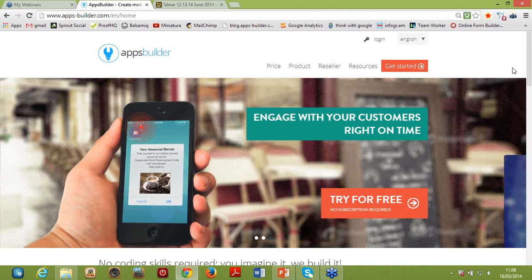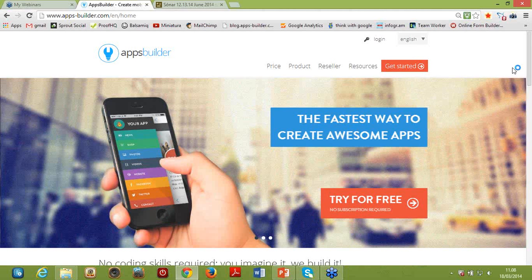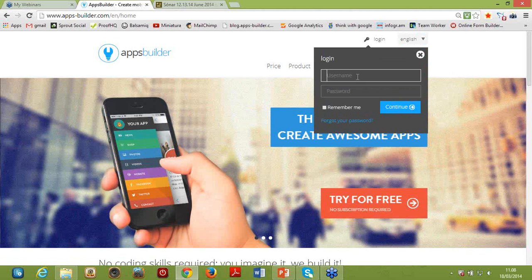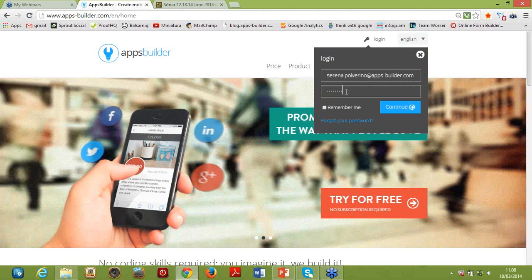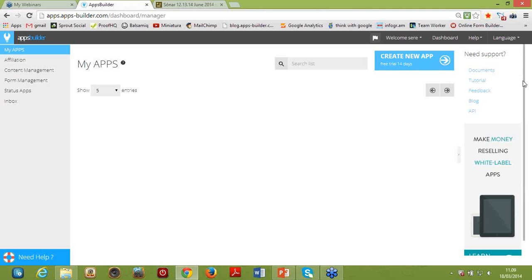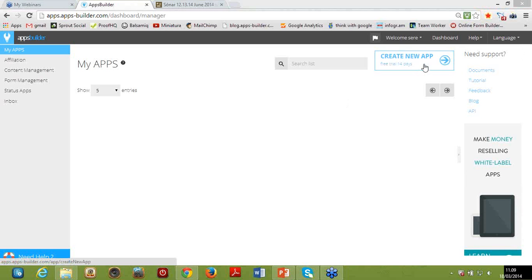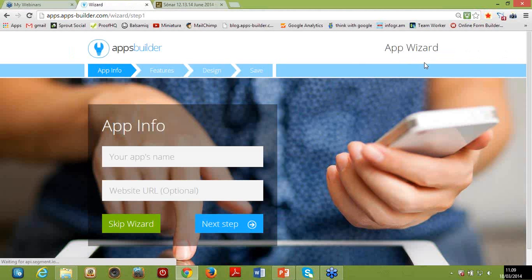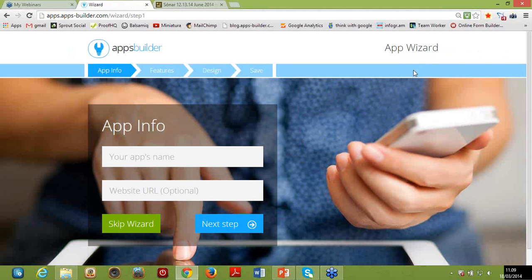This is our homepage — there are basically two ways to start creating an application. If it's your first time, you can click the big red button on the homepage, which redirects you to the Wizard — our guided tour. Otherwise, if you already have an account, just log in. From the main dashboard, click on the blue button to start creating an application. This is the Wizard: a four-step guided tour that allows you to create a basic structure for your application in just four steps.